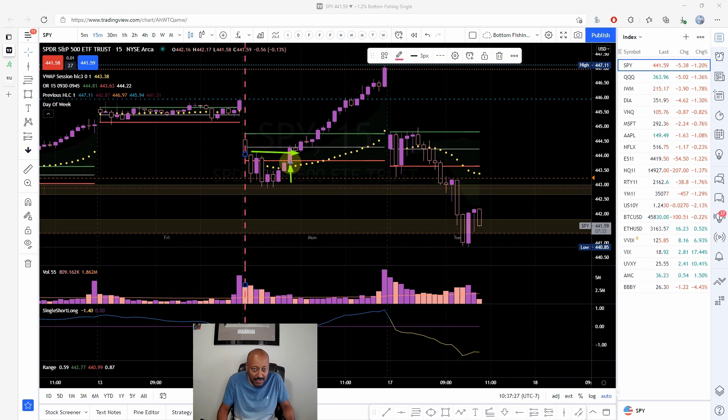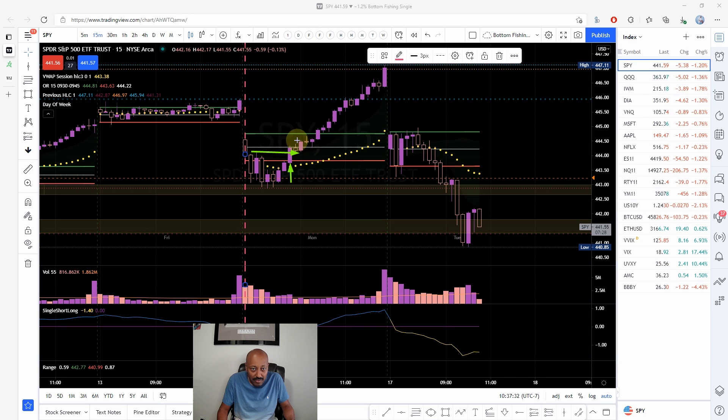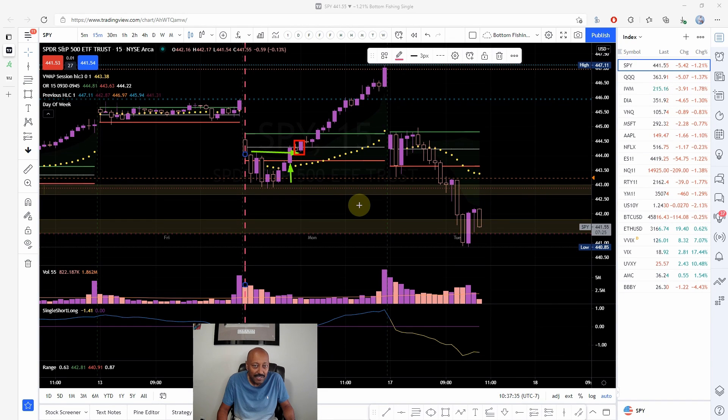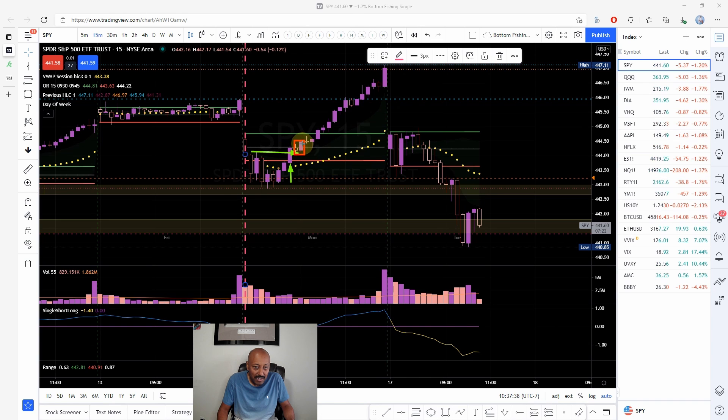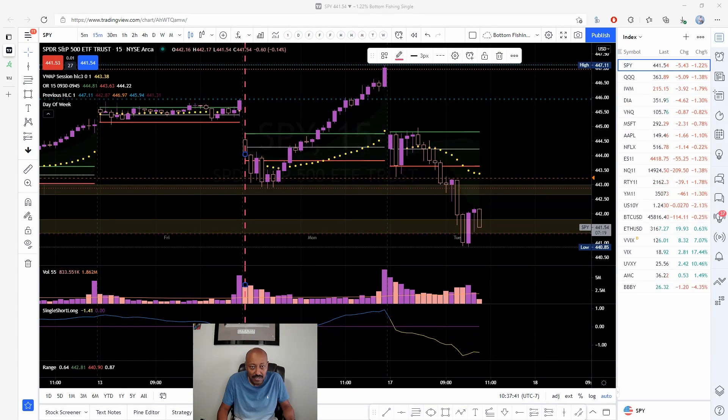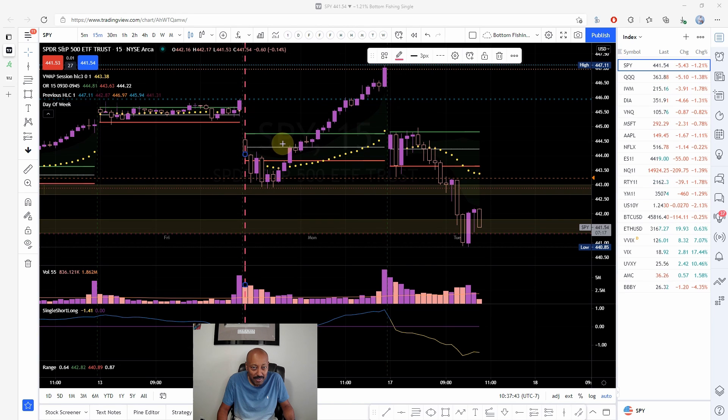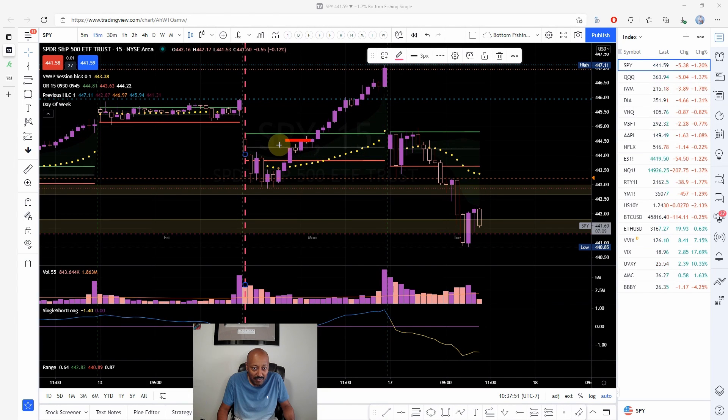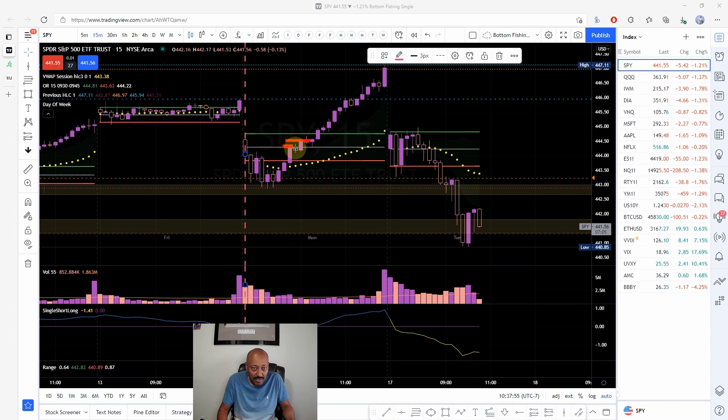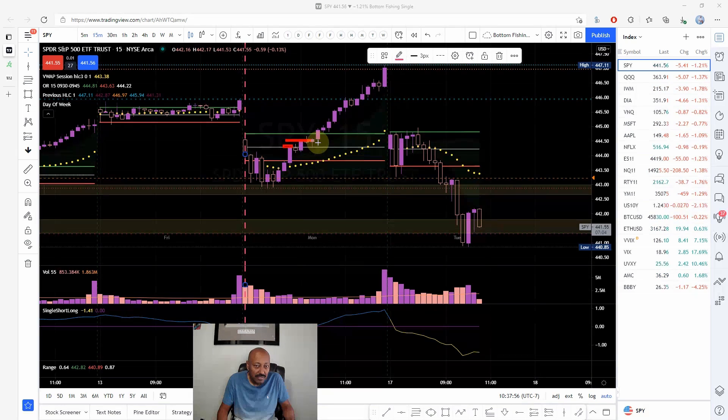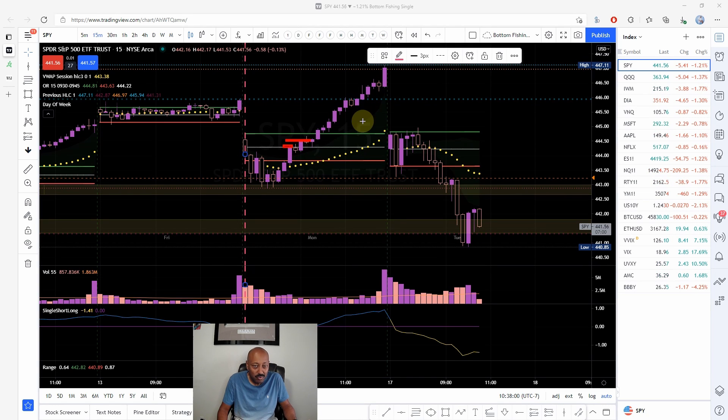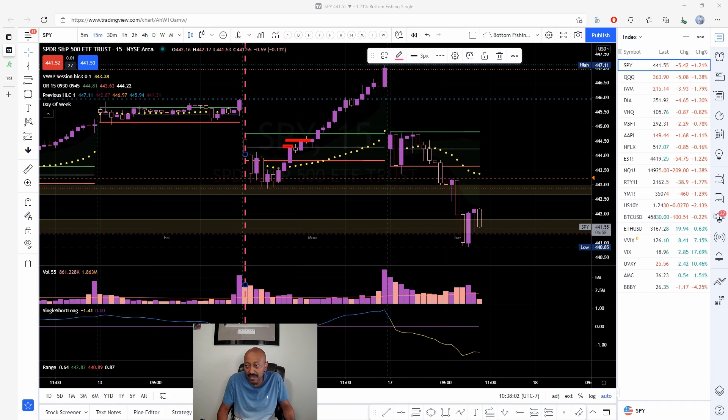This bar broke it and then these two bars, these two bars did not go any lower than the test. So that was an indication for us that the break of structure happened. You can either go at the high of these two bars that tested it, or you can go as soon as you have a close above this high here.